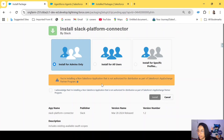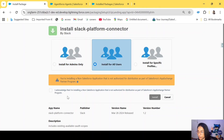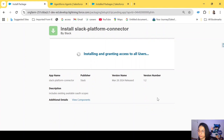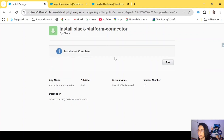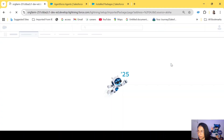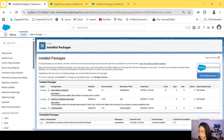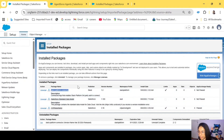Right now, install it for all the users. I'll acknowledge and install. That can take a few minutes, but once it's installed I'll be able to show you the other steps as well. The installation is complete — let's click on done. It will redirect us to our org.